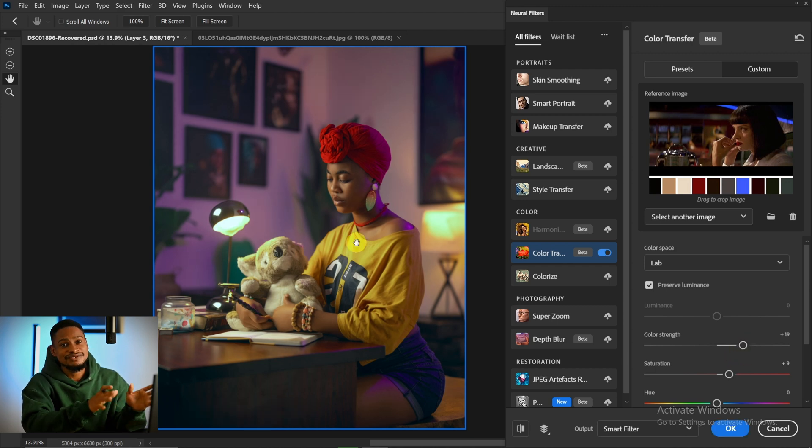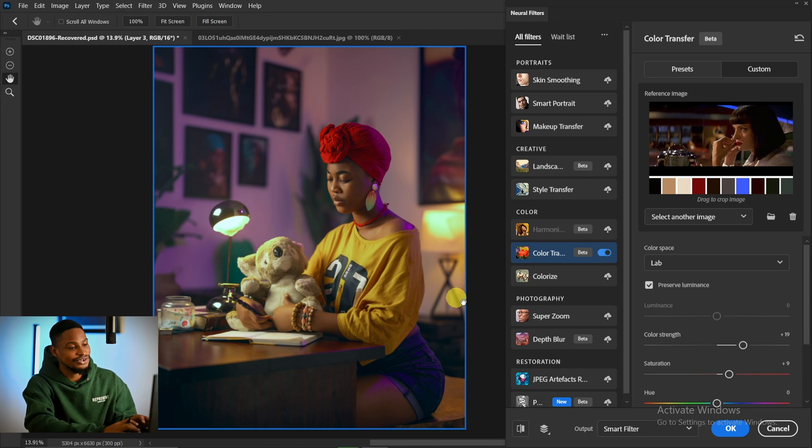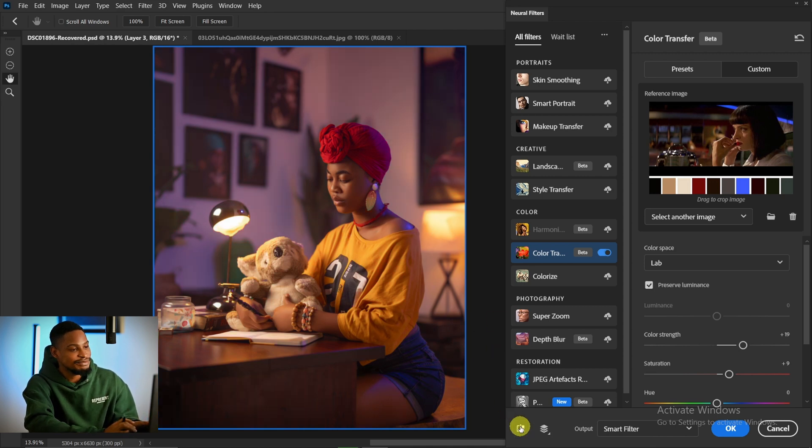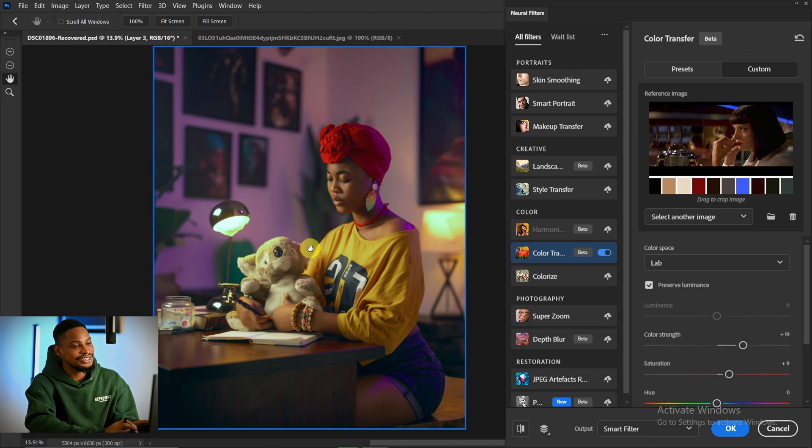After it has finished processing, we automatically have a cinematic color grade. This is the before and after. This color grade is really looking good for this image.